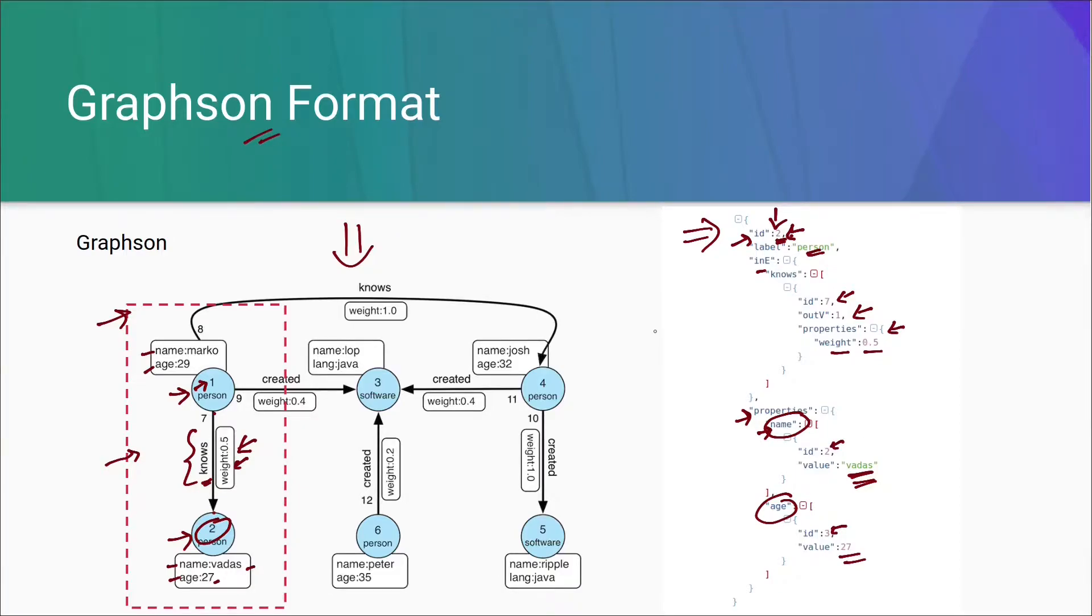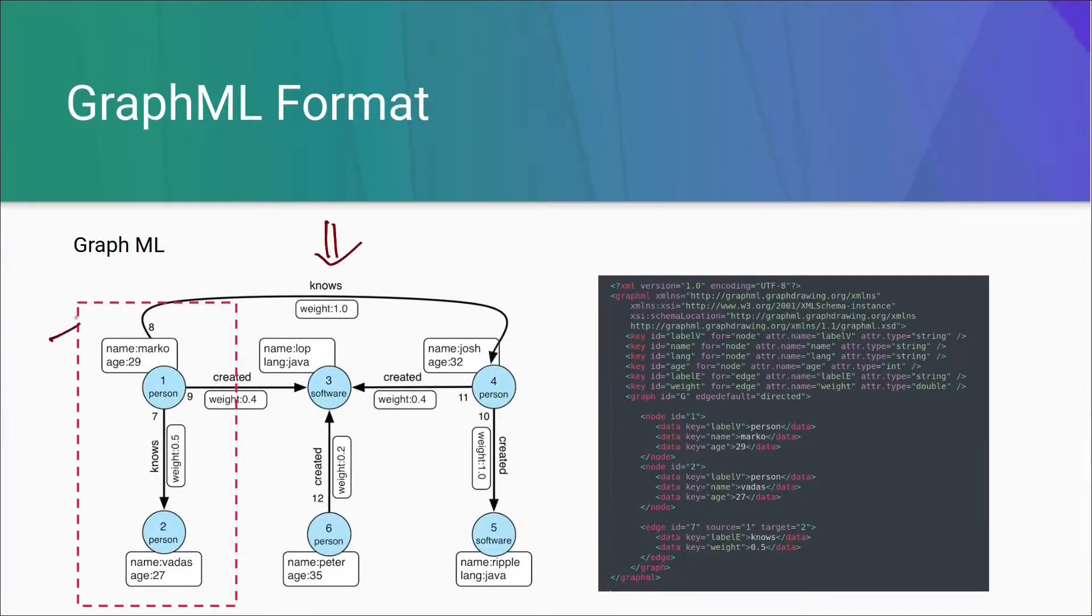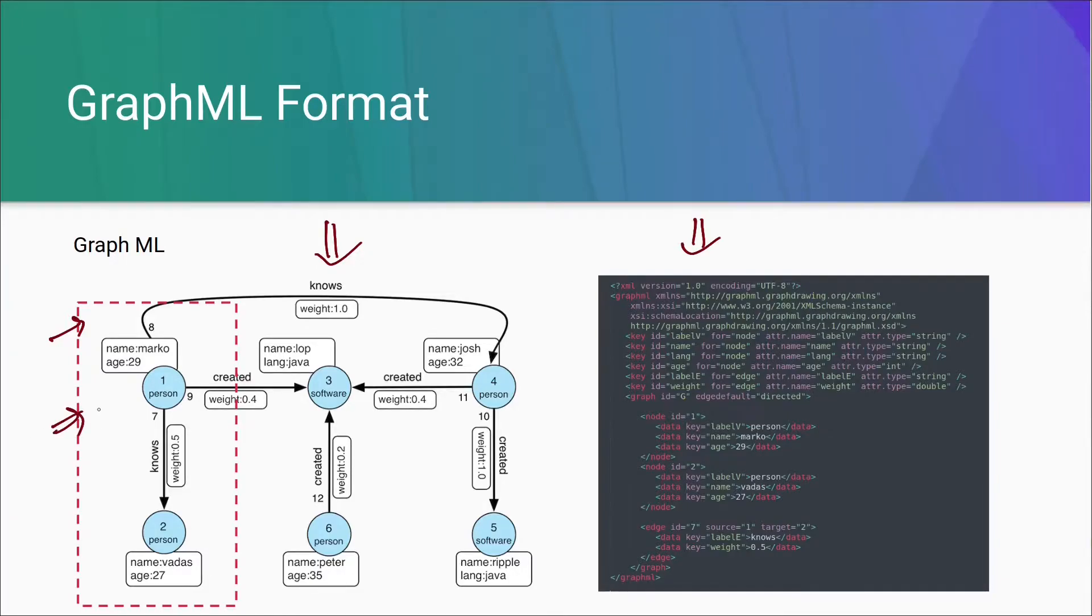Now, let's move ahead and understand GraphML format. On the left, we are showing the same graph and the same red rectangle. On the right, we have a representation of GraphML, which is representing this rectangle. From here till here, we have a metadata of graph.